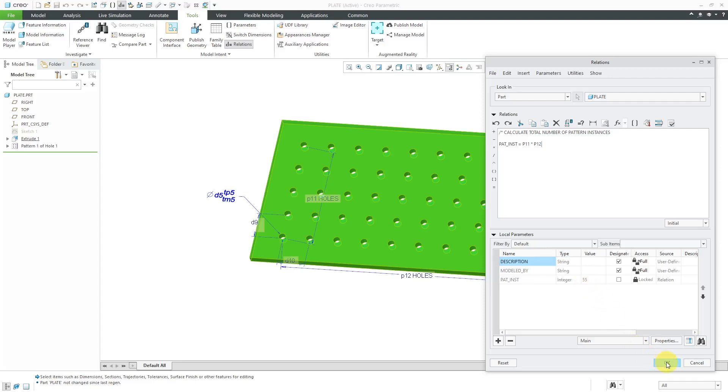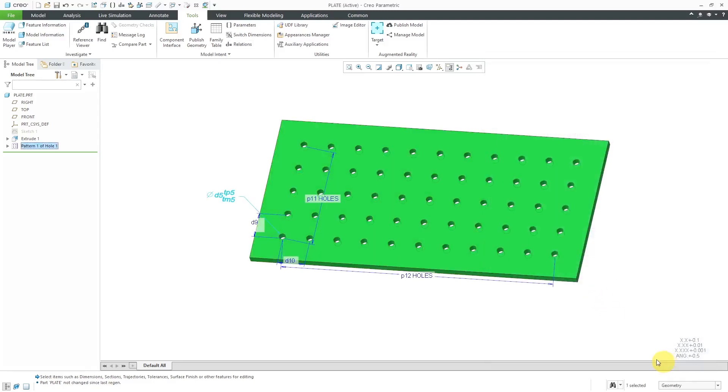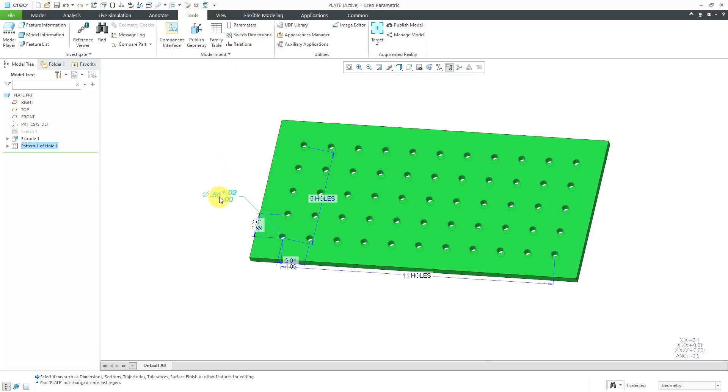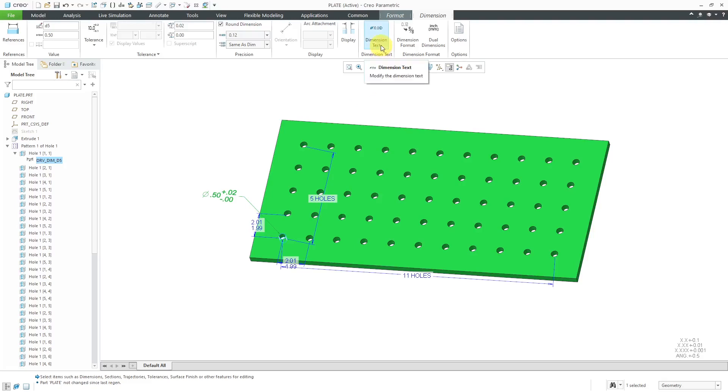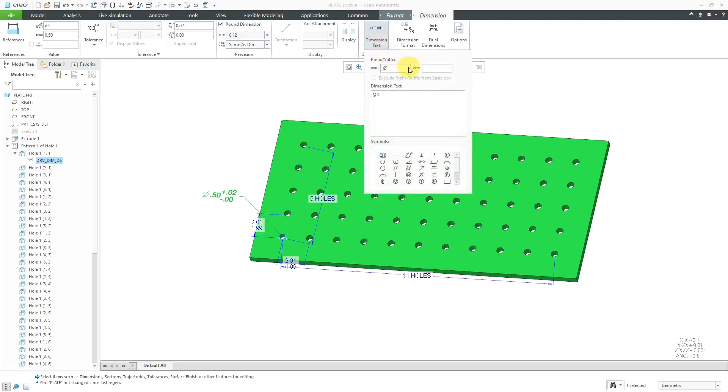Let's click OK out of here and switch dimensions back. I'm going to click on this dimension. Here we have the ribbon tab for all the different things that we can configure about this. Let's go to the Dimension Text option.